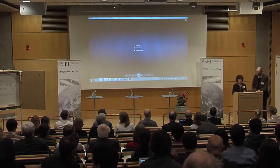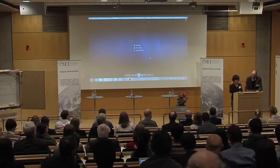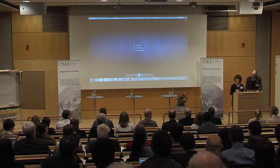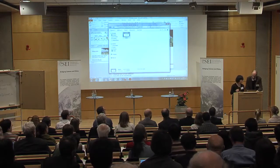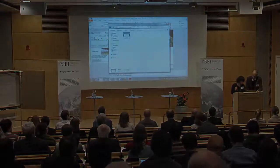Thank you, Nila. I hope that she's with us today. I think she's still online.